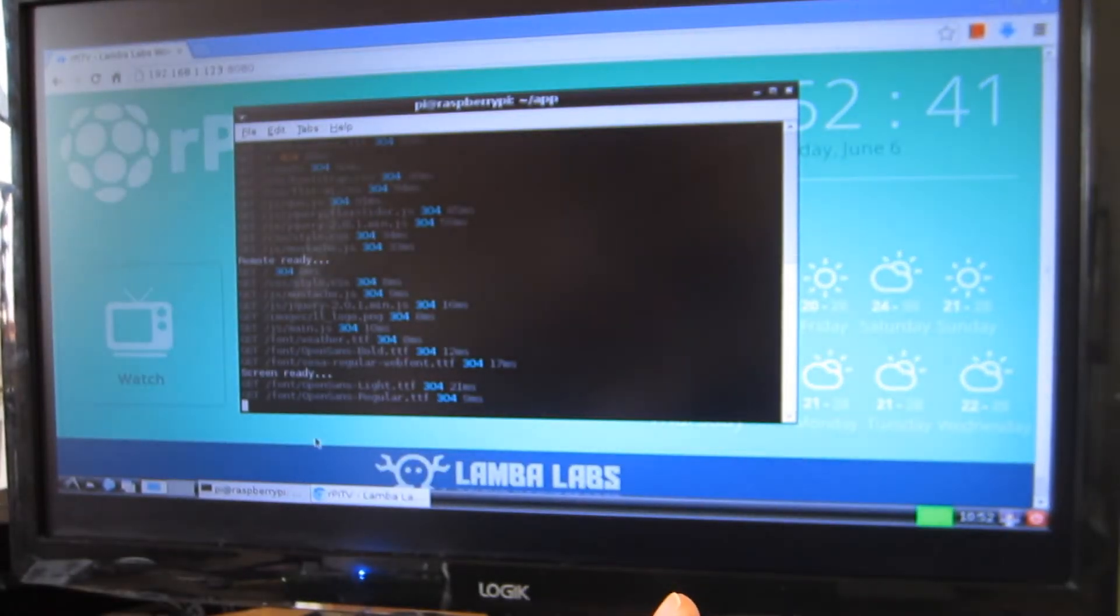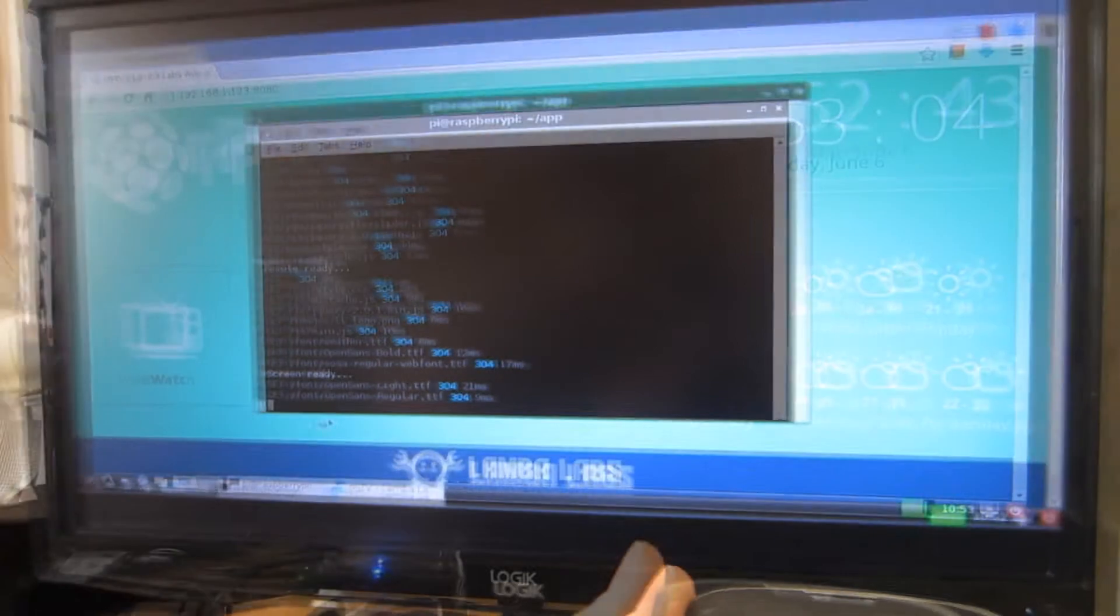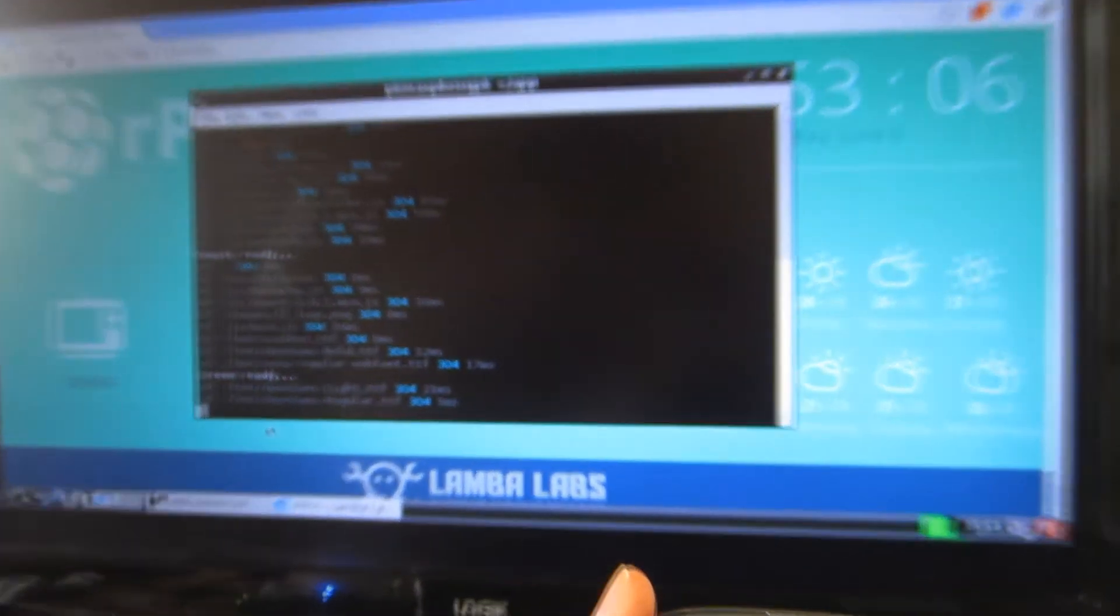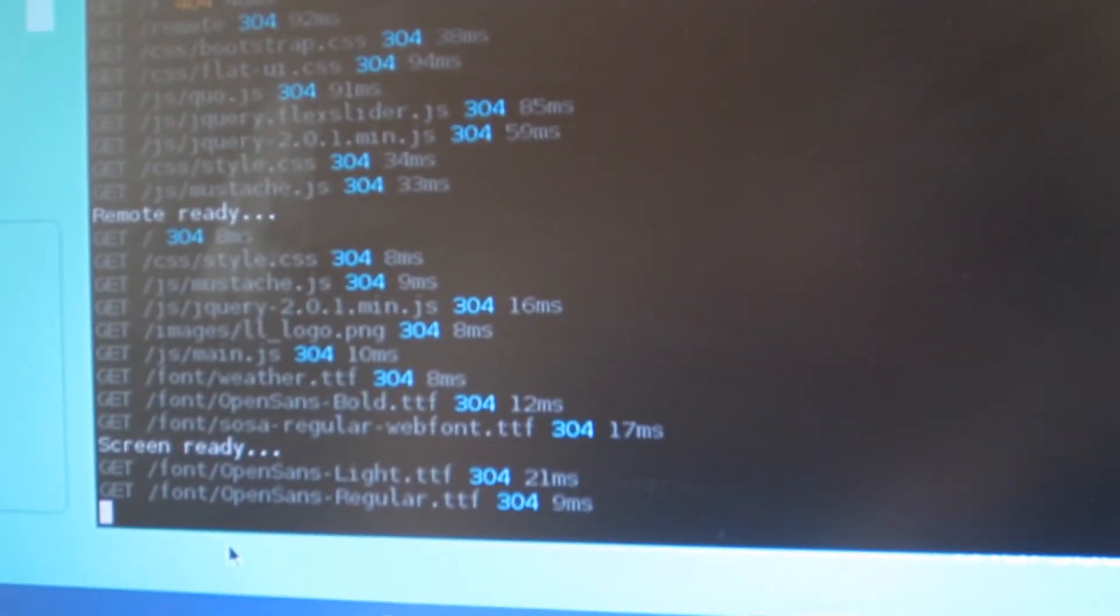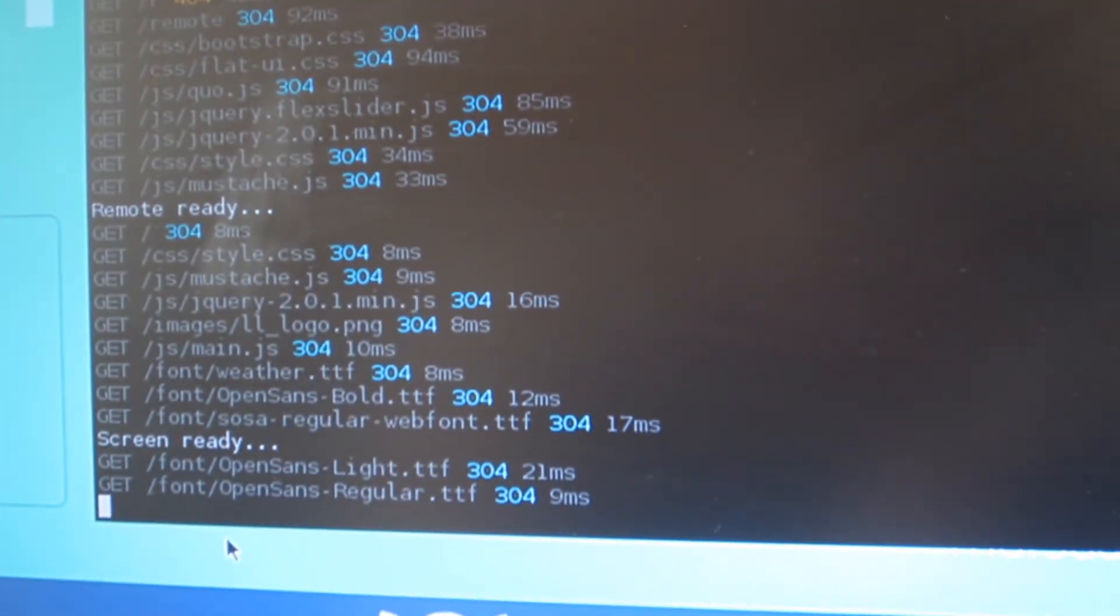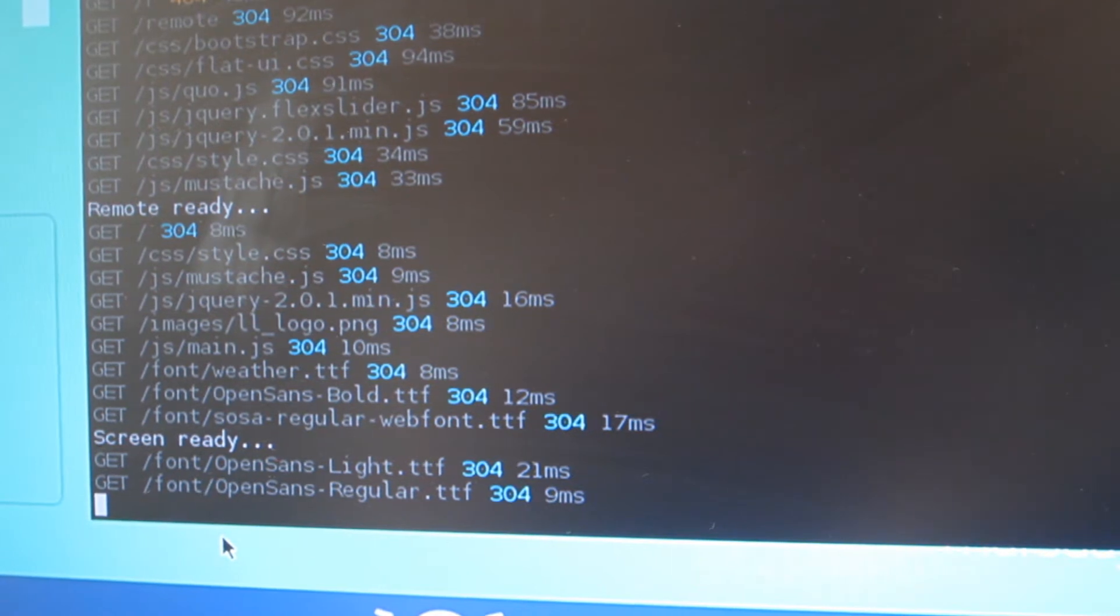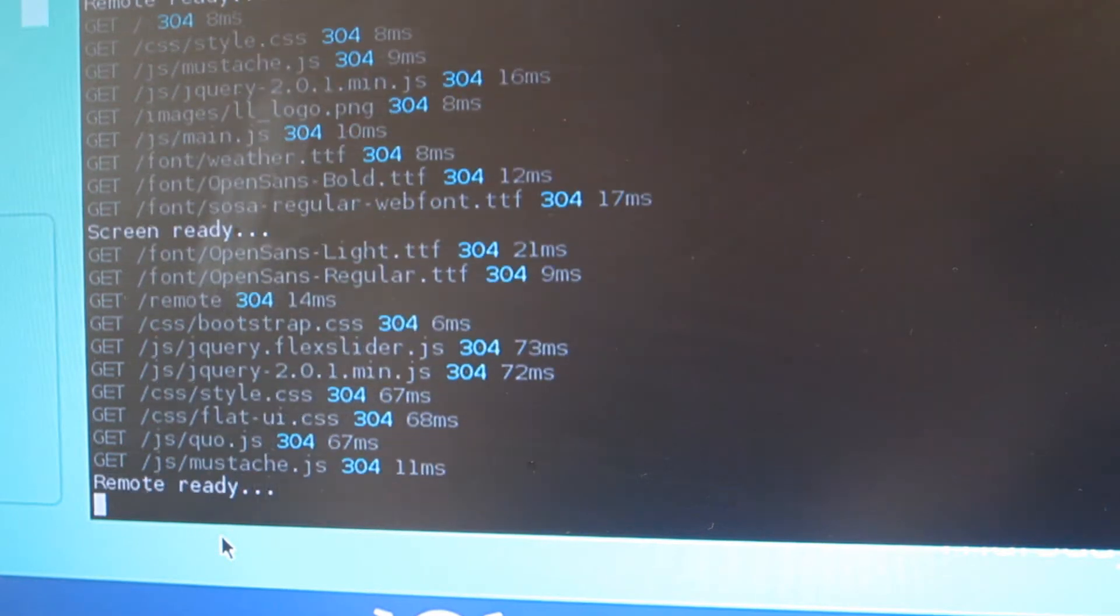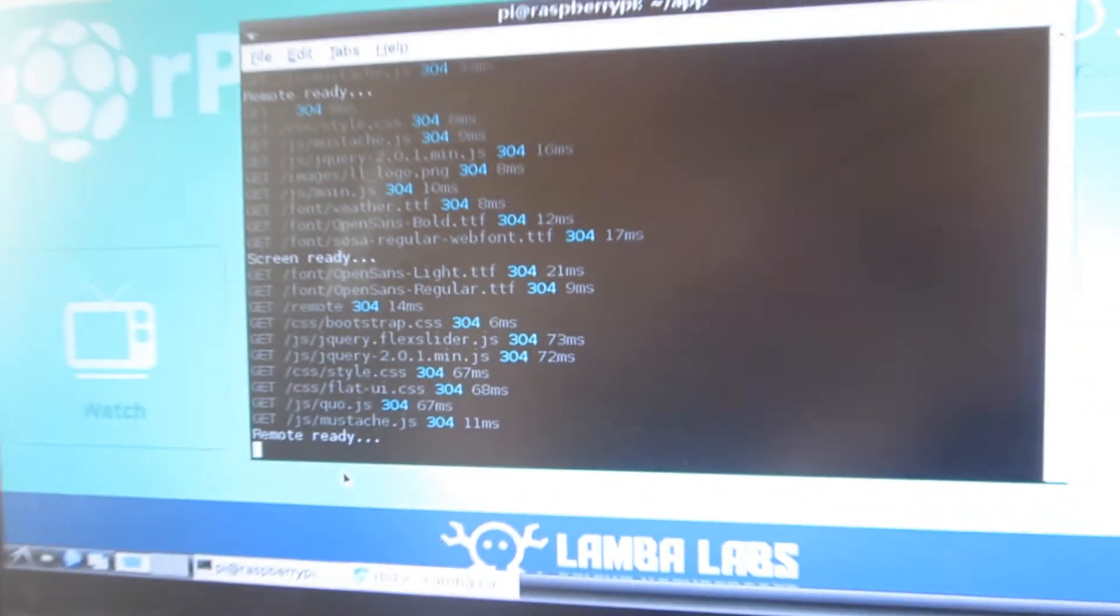One of the projects I tried was a Google TV-like interface. As you can see, this is running on Chrome on the Raspberry Pi. I installed Node.js and I'm running a JavaScript file called app. I'm connecting the remote and the screen is ready.